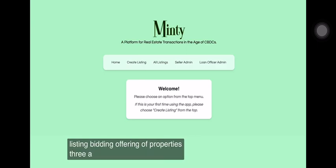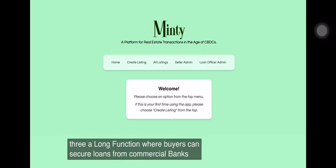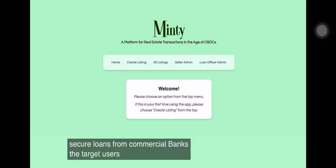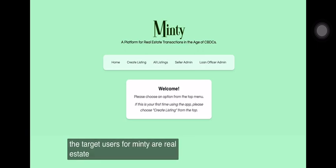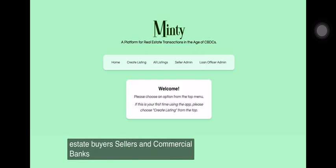Three, a loan function where buyers can secure loans from commercial banks. The target users for Minty are real estate buyers, sellers, and commercial banks.